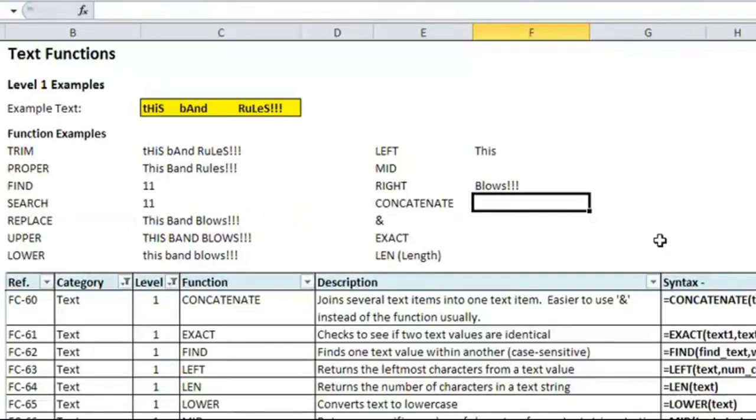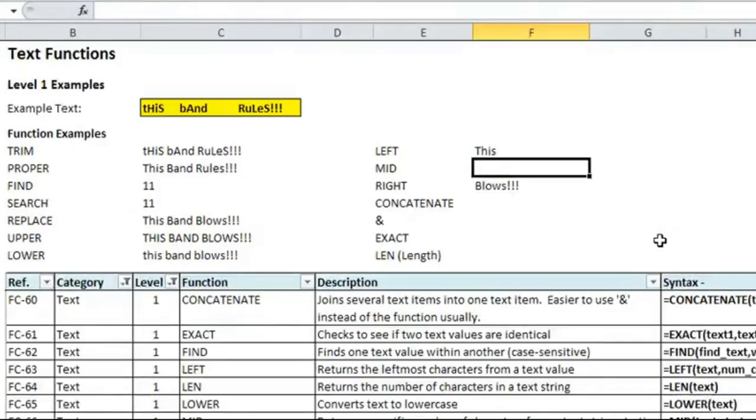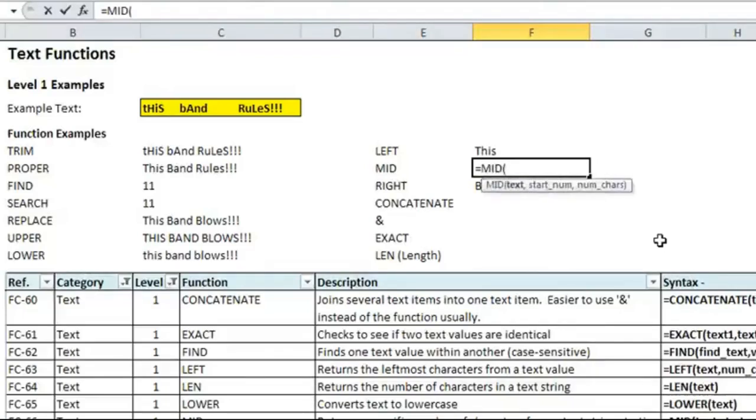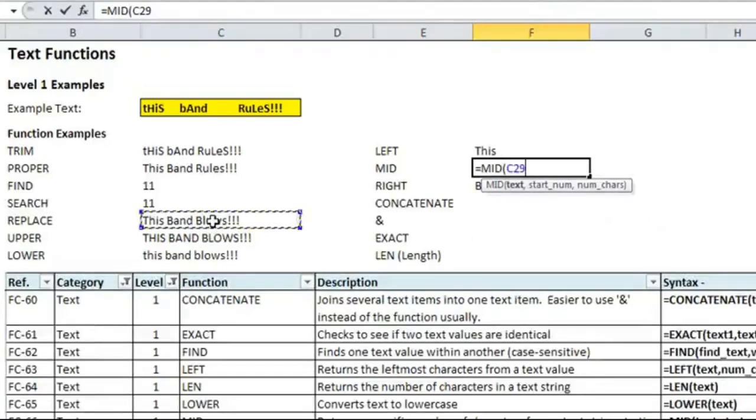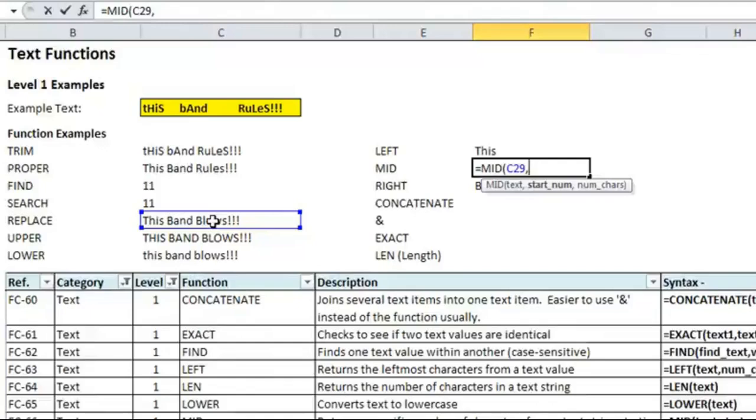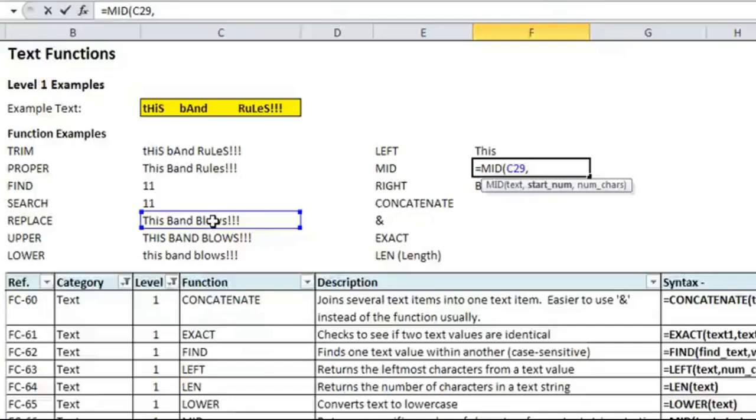For the mid function, it basically grabs somewhere in between the text, however you define it. So, the format for mid, we will select the text that we've been replacing, I mean, that we've been using. So, cell C29, we're going to start at six. So, six would be, if we want to extract band, because we've already extracted this and blows, if we want to extract the middle word, we'd have to start at number six, which would be this, which is four, plus one for the space, is five, and so band starts at six.